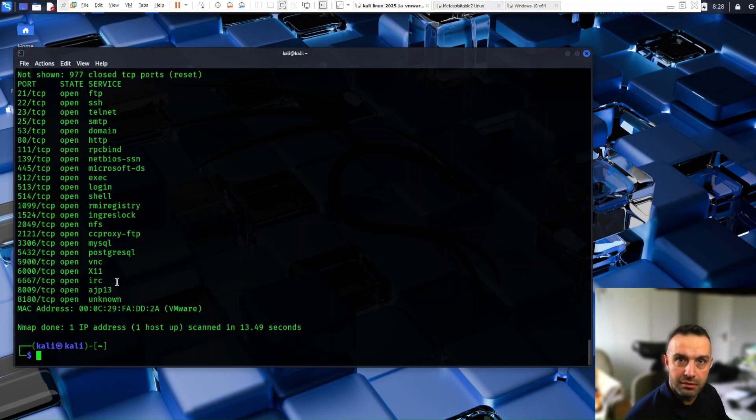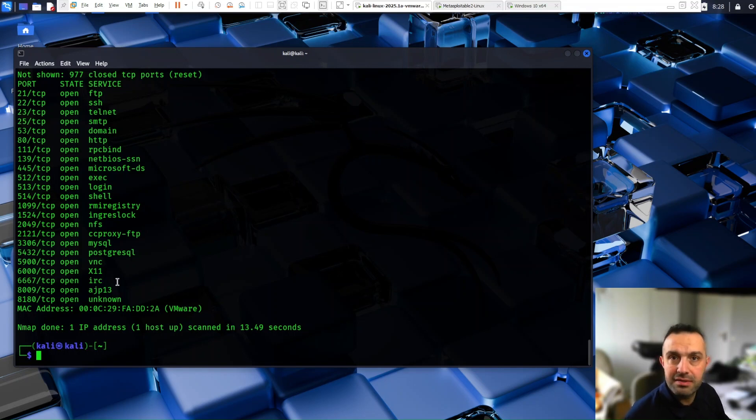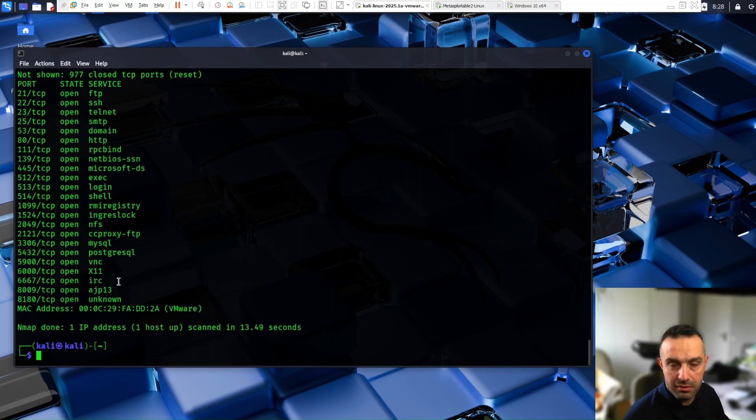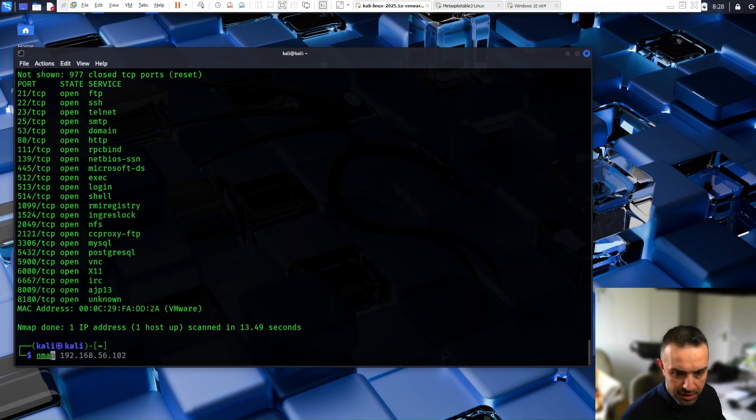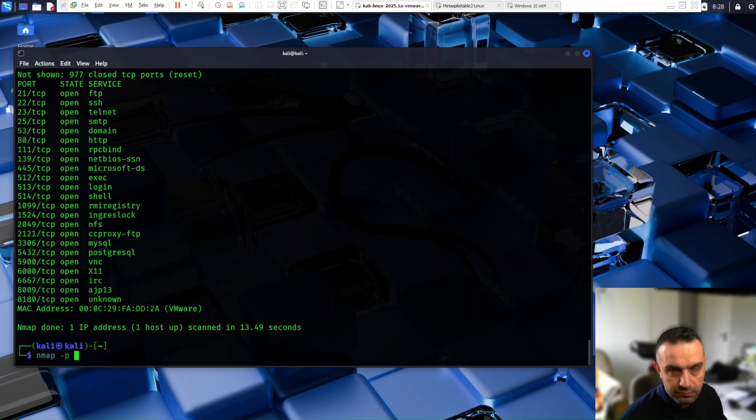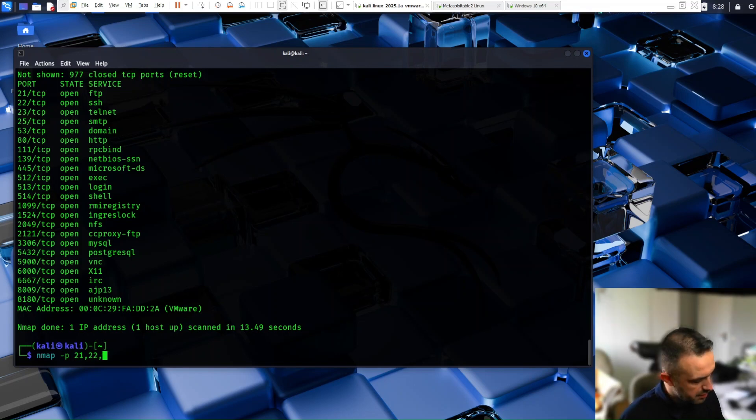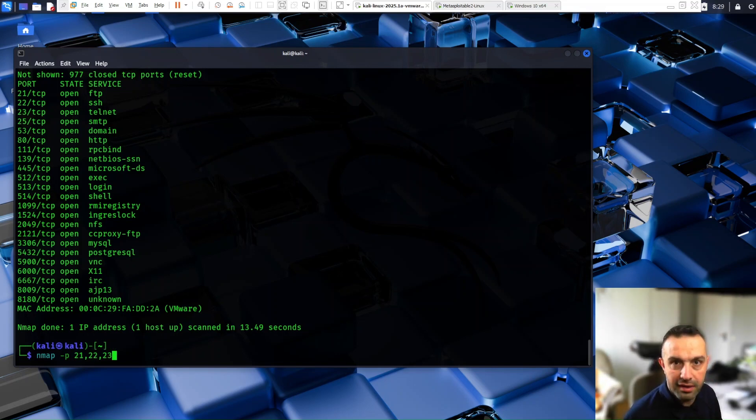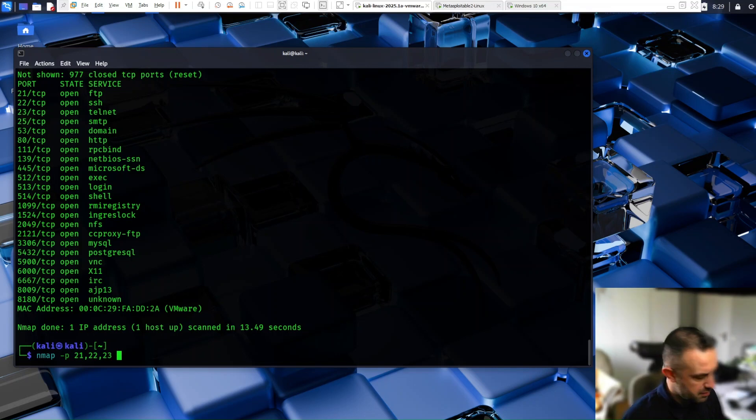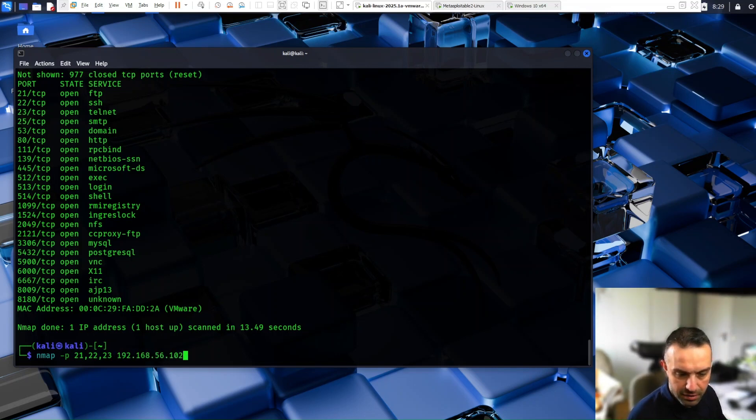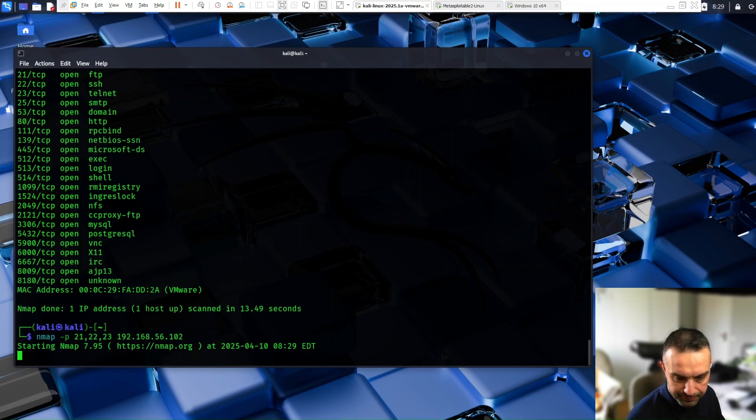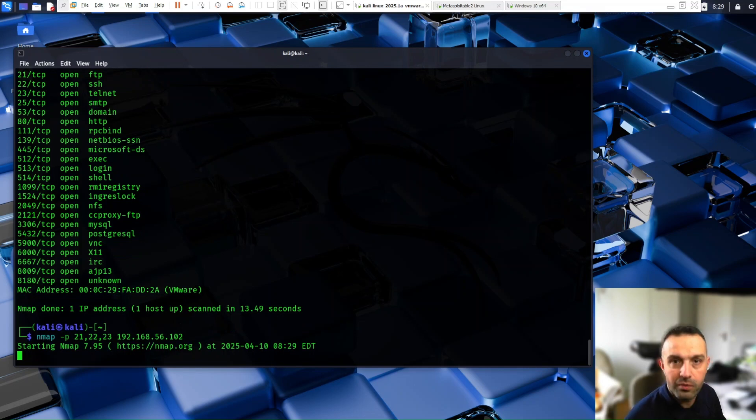So we can scan specific ports. And we can run that against Windows or Metasploitable. For example, we can use nmap -p 21, 22, and 23. And then the IP address. So like this, this is the IP address of the Metasploitable.